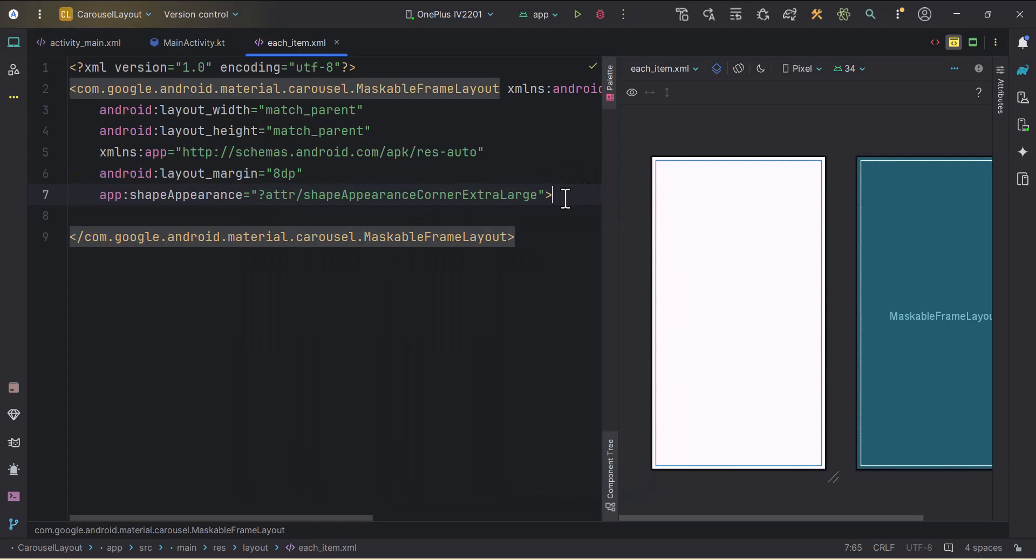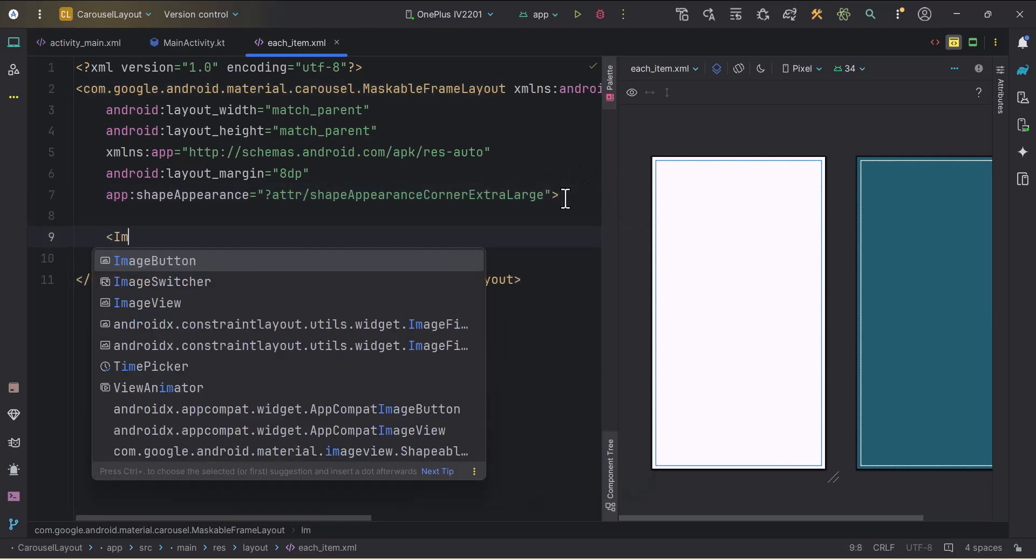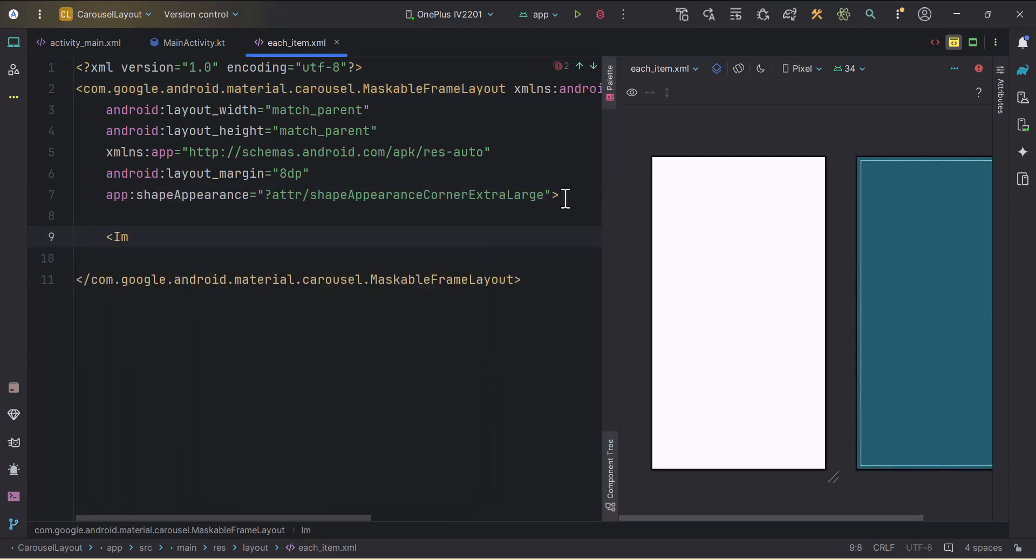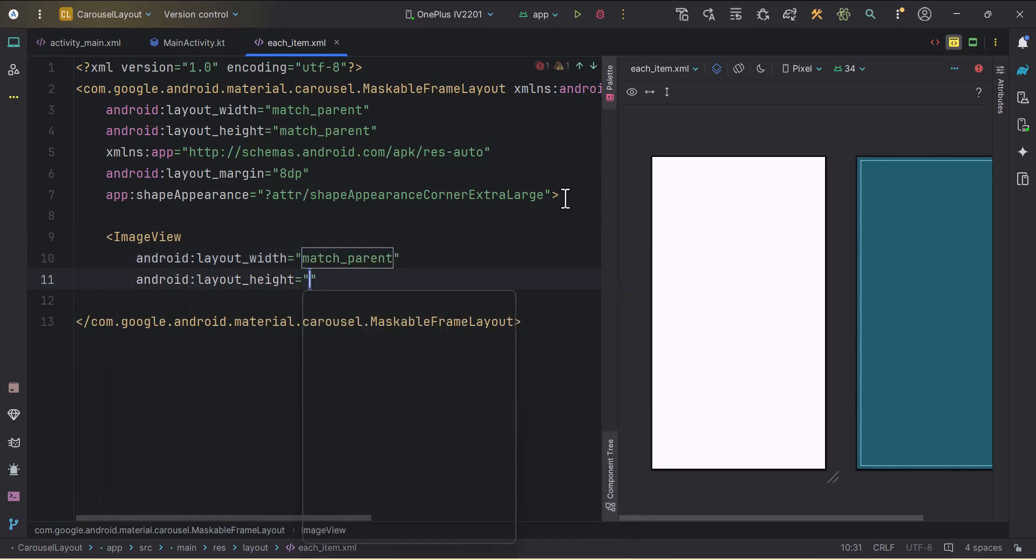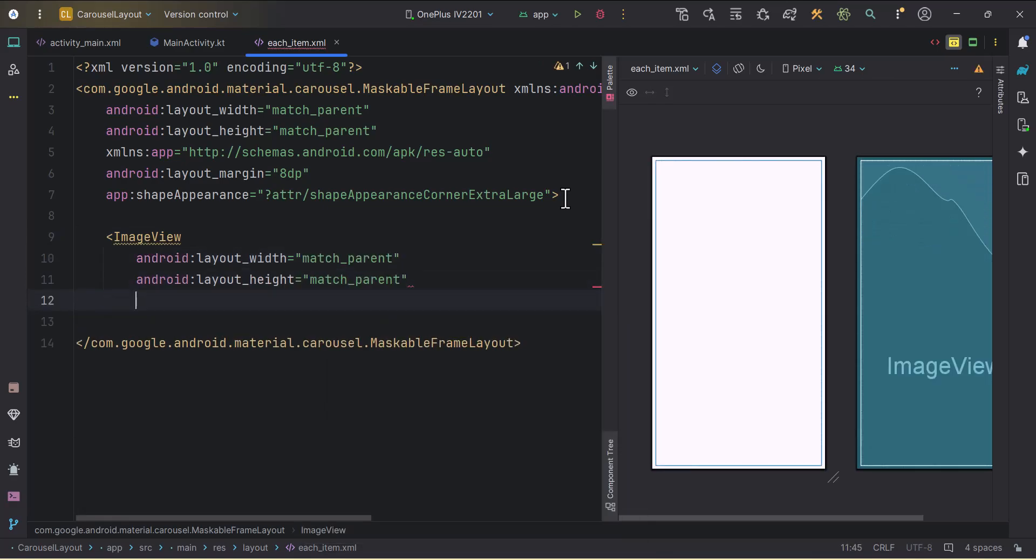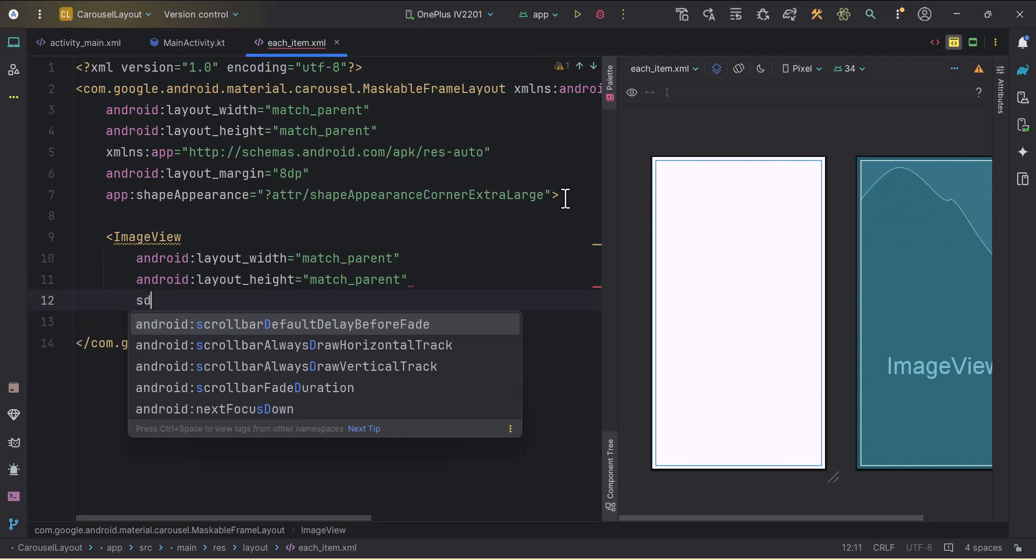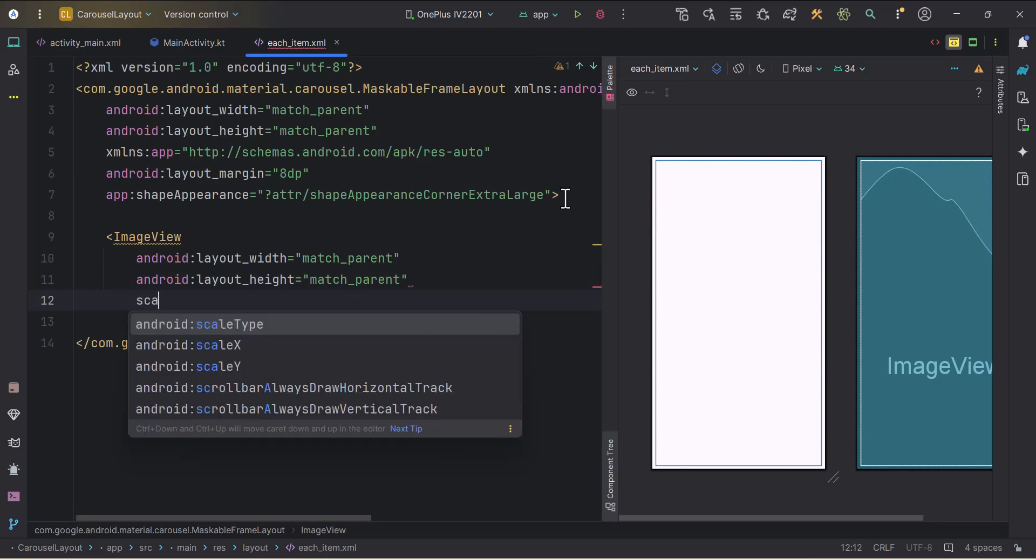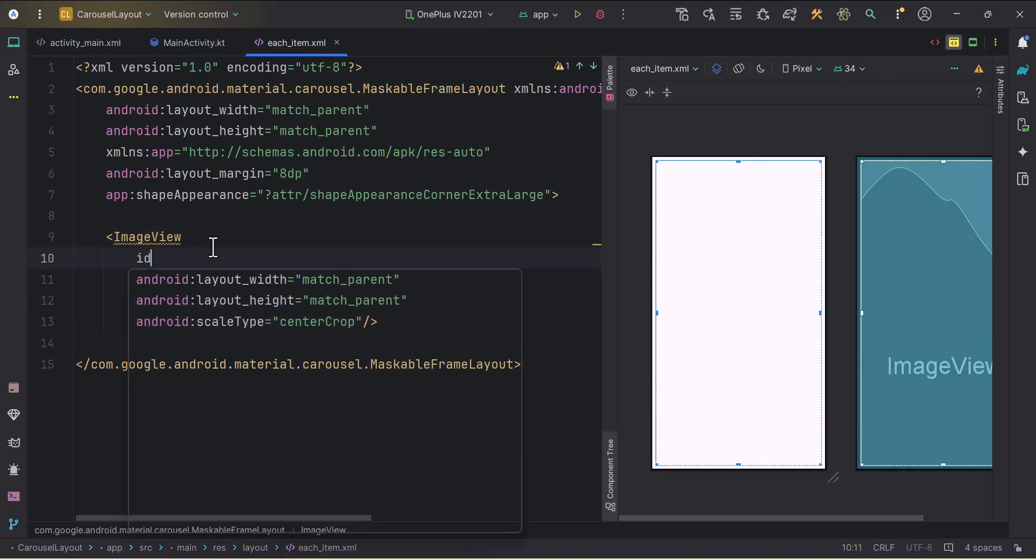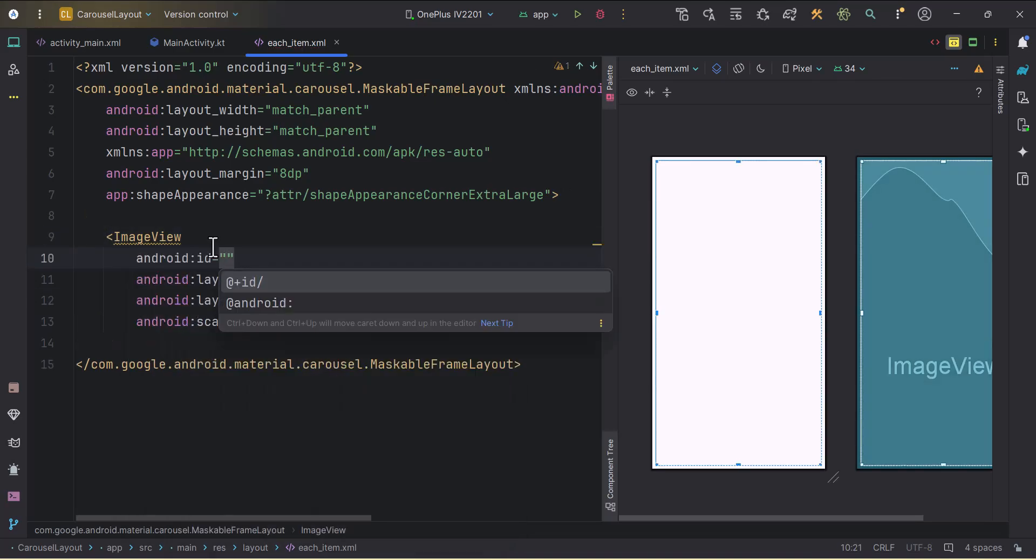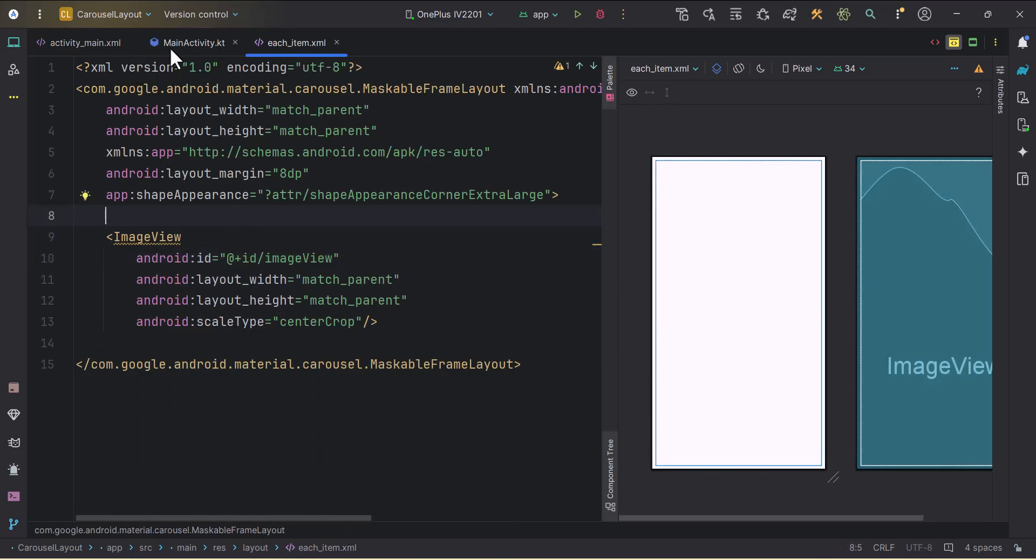Shape appearance corner extra large. We will use this. Then I will have an image view. I will give it a width and height as a match parent. I will provide the scale type as a center crop. We will give it an id, id image view. Cool. Each item layout is done.